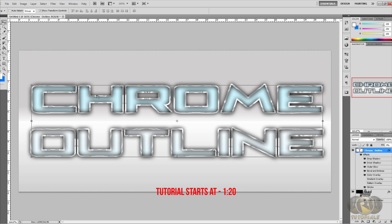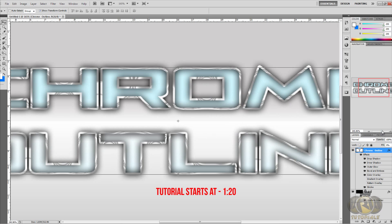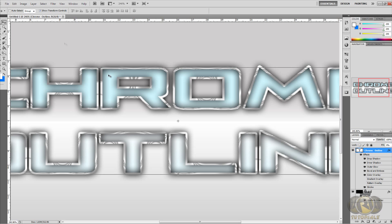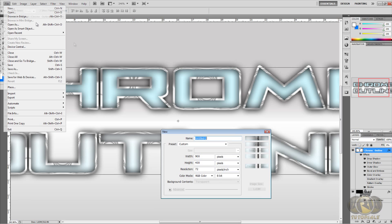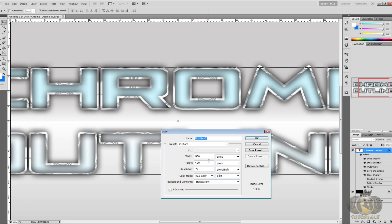Today I'm going to be showing you guys how to create a chrome outline. If you can't see very well I'm going to zoom in right here. You can see there's an outline around this text and it kind of looks like chrome, so that's pretty cool. First of all, go to File, New, and I'm going to use width 900 and height 400.